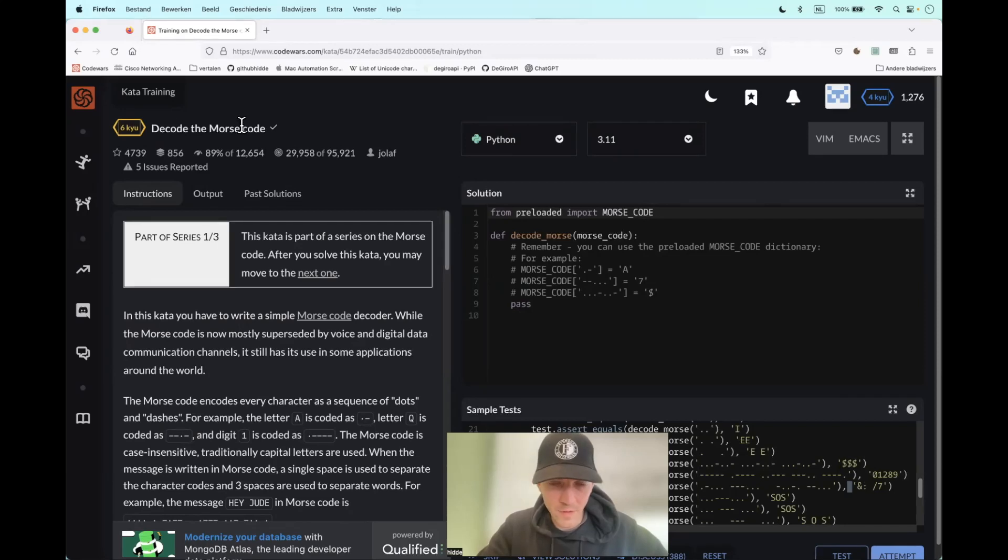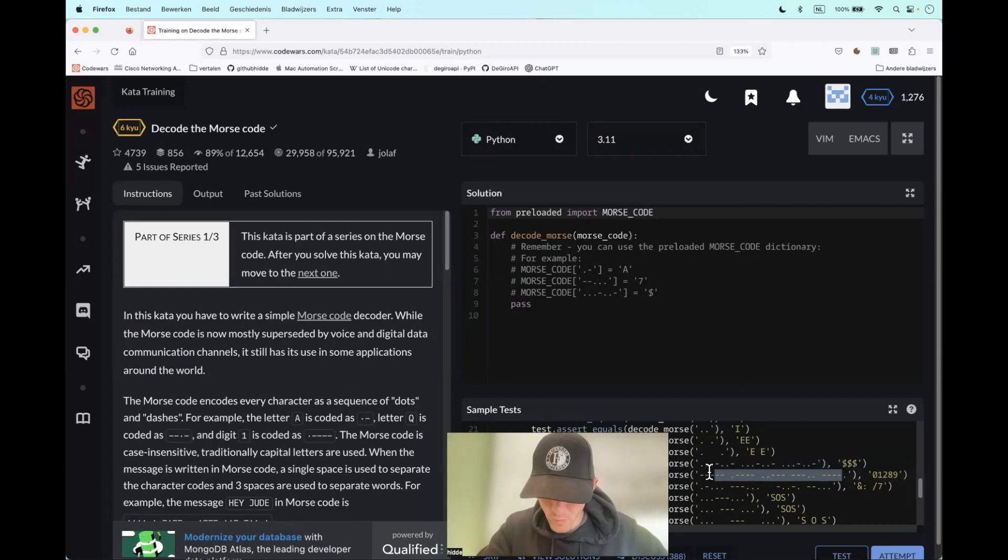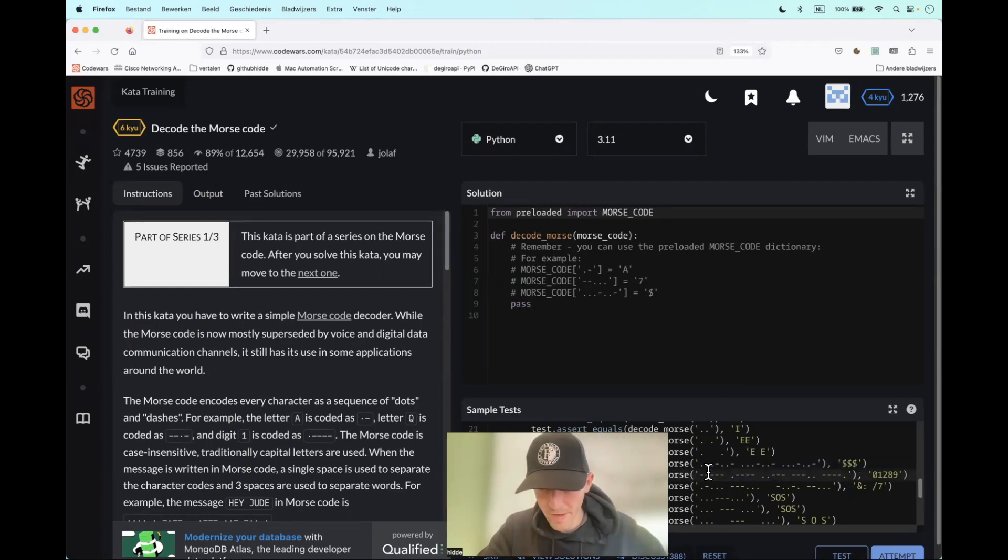Hi, this cat is called decode to Morse code. What do we have here? Well, we have to create a function that takes a string as Morse code as an argument and we have to replace it by alphabetic characters.